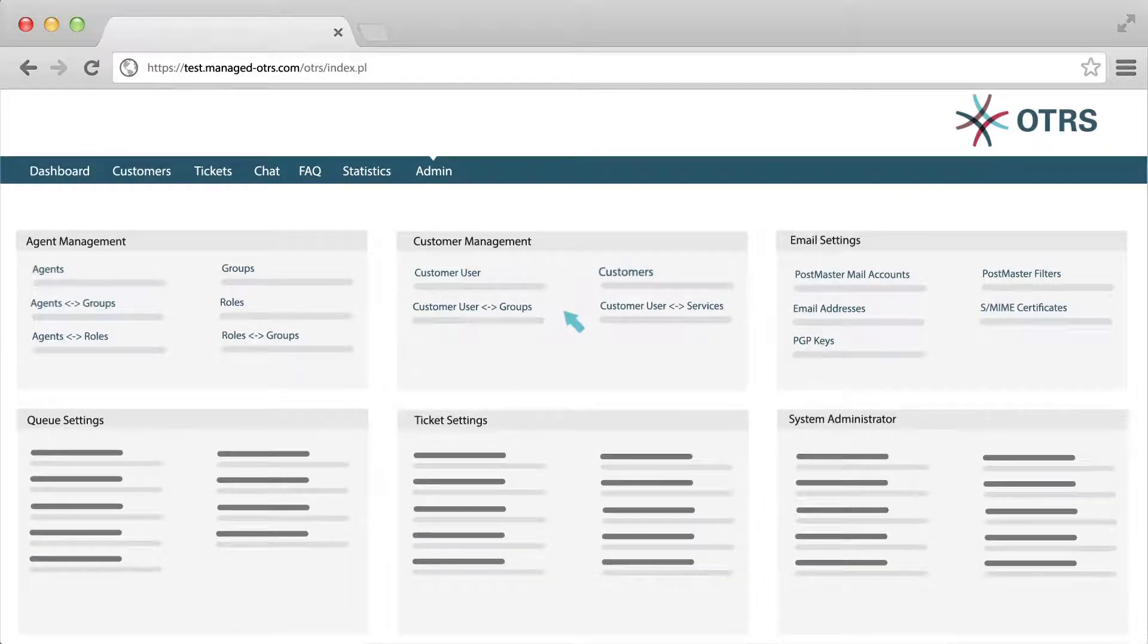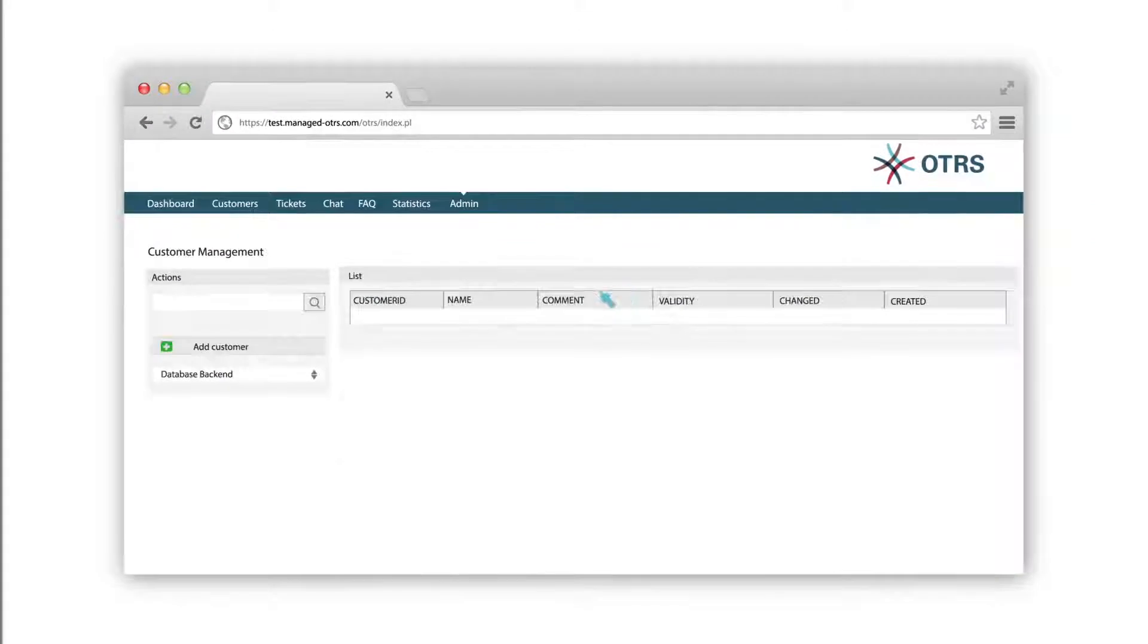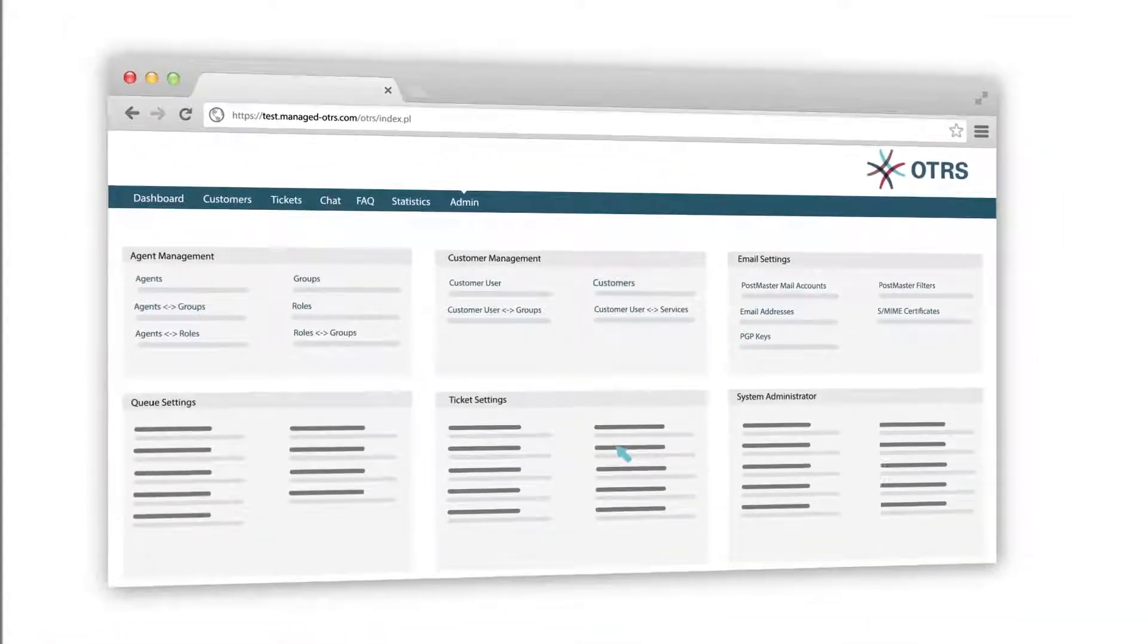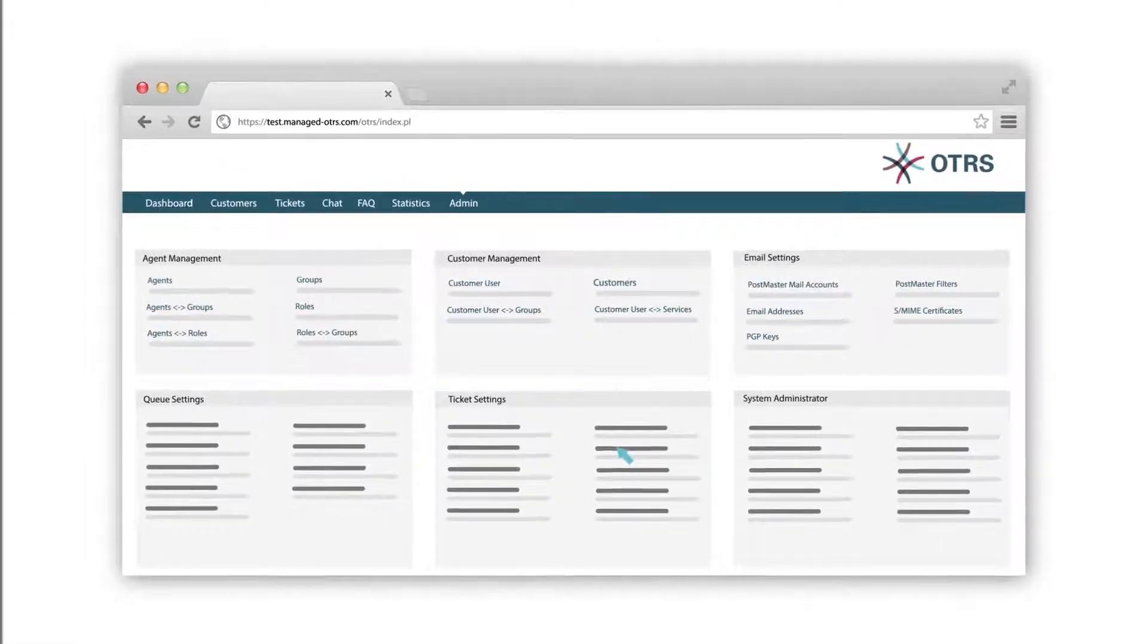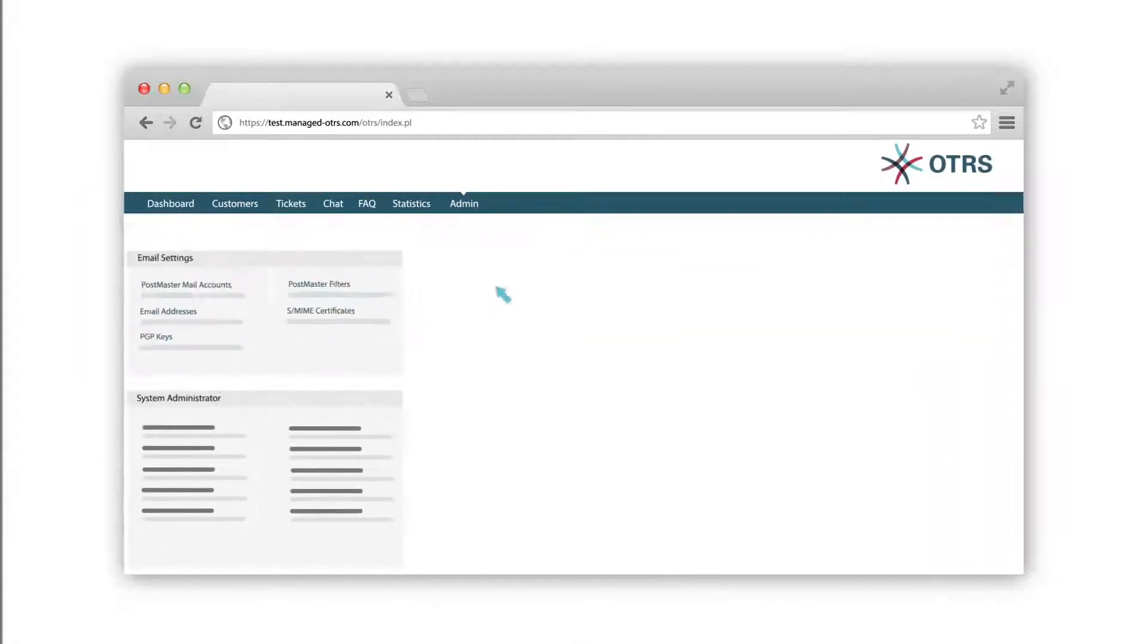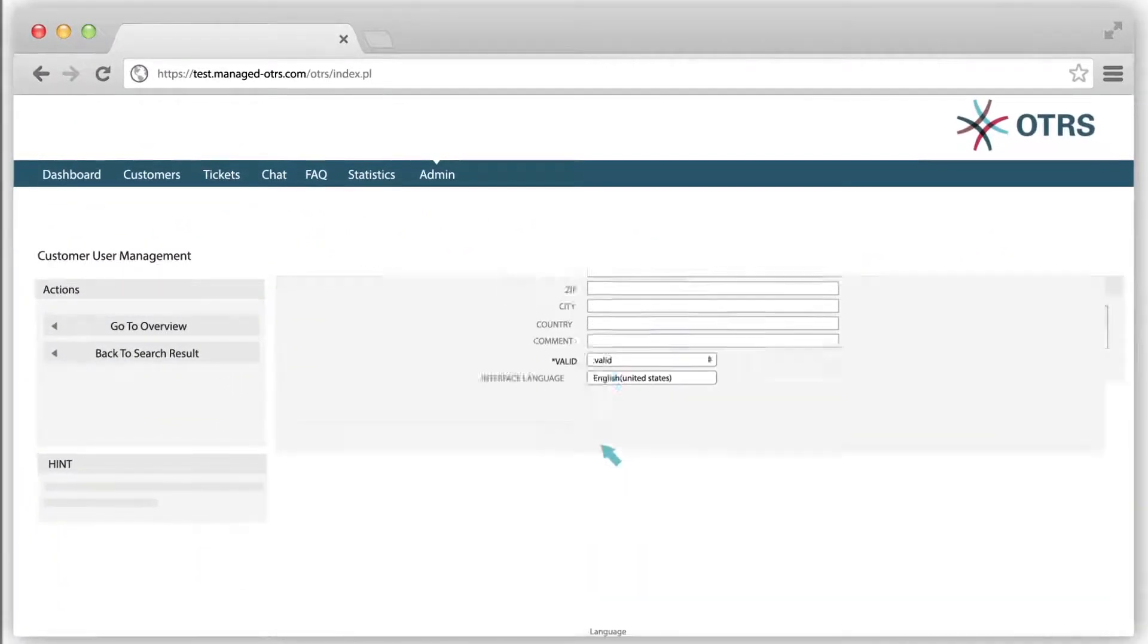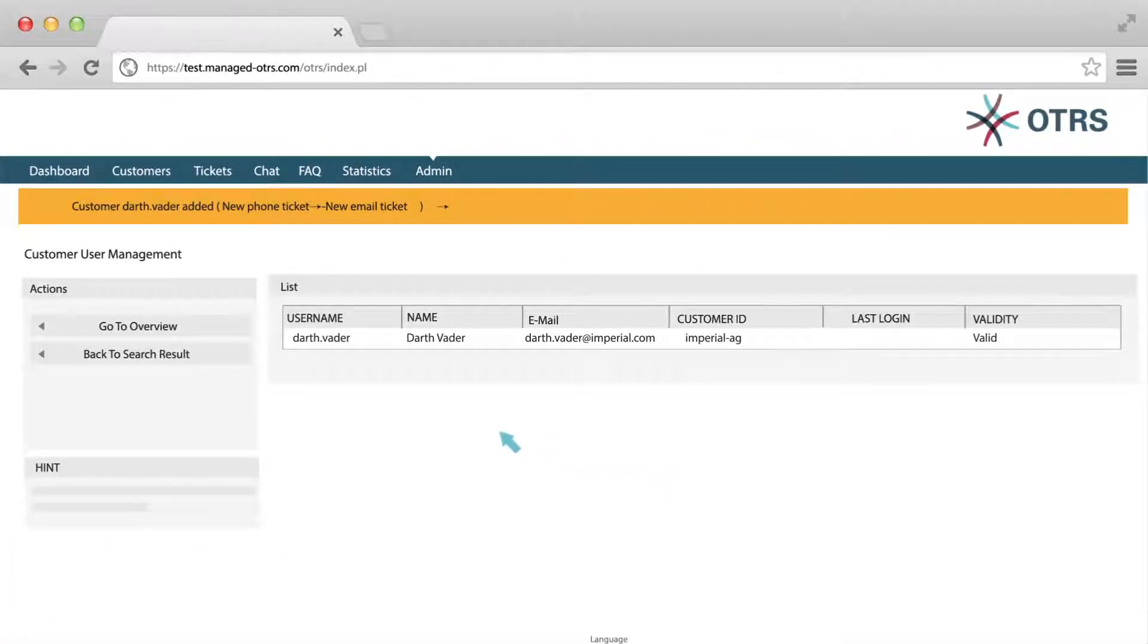To create a customer company, click on customers in the customer management section of the admin interface. Click on add customer and fill out the fields. To create a customer user who is an employee of the customer company, click on customer user in the customer management section of the admin interface. Click on add customer user, fill out the fields, and your customer user is added in OTRS.